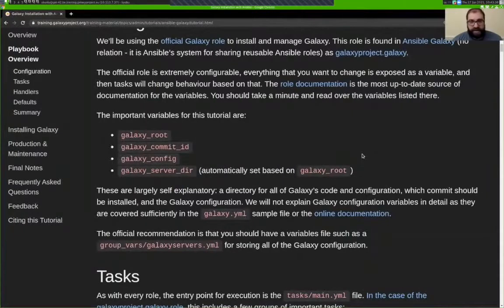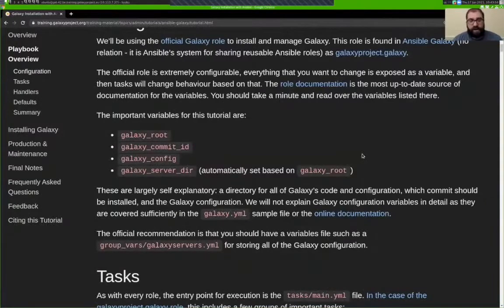The documentation for the role, as well as the defaults file for the role, are the best places to look to figure out all the different things you can do with it. You'll probably find yourself wondering: how would you know to set this variable? How would you know what values to set it to? The answer is always that the role documentation should explain that for you.